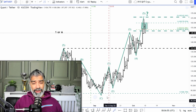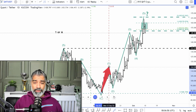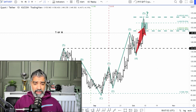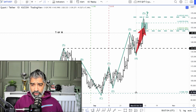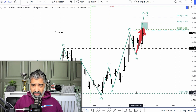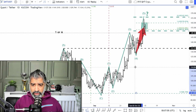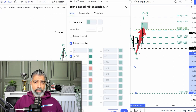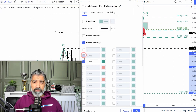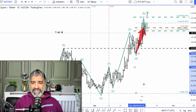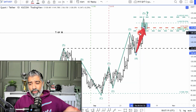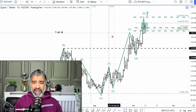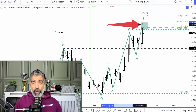So wave one and wave five often equal each other. We measure wave one, project it from the low of wave four, and the most consistent ratio is 100%. And you can see it's right in that range. So what this tells us is that this is a likely local high for Quant.